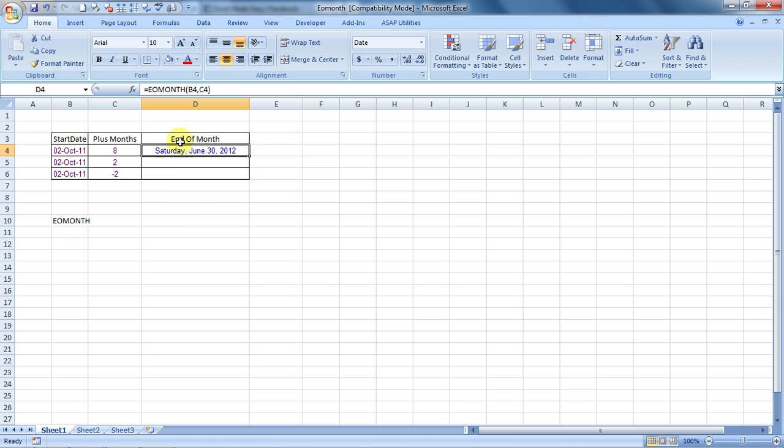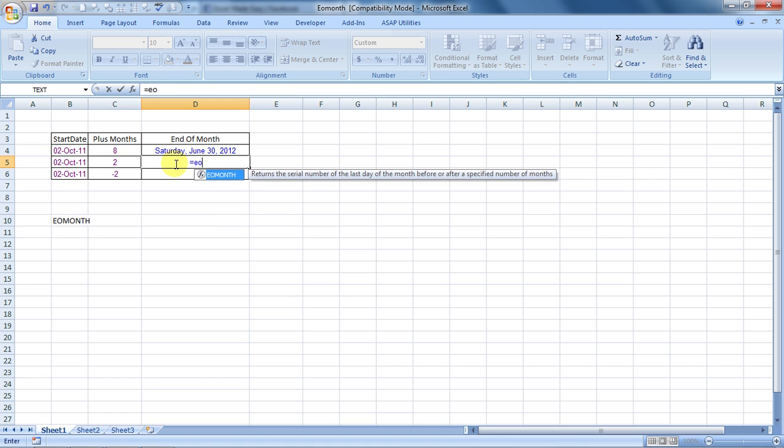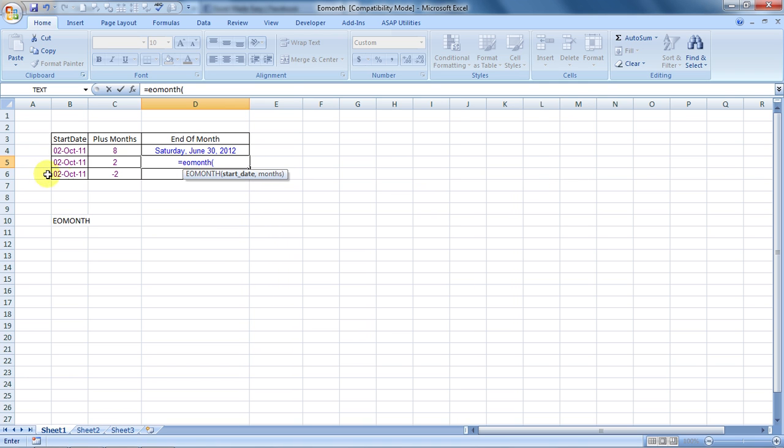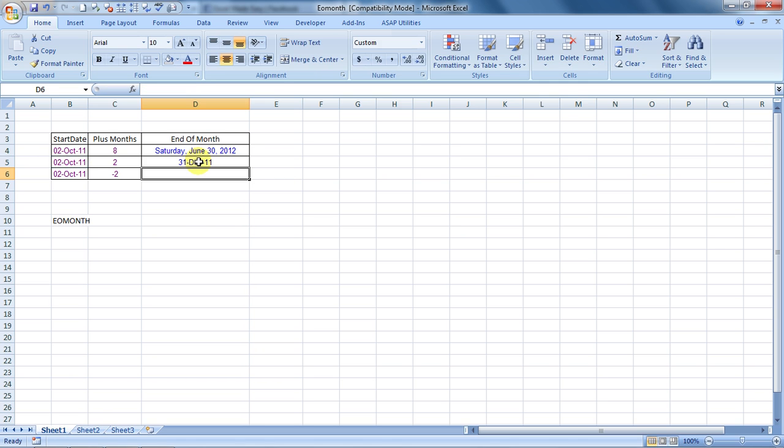And we can hard code the number of months also. See like over here is equal to EOMONTH. Open the bracket. Choose the start date. Comma. And type in 2. Two months after this date, it would be 31st December.